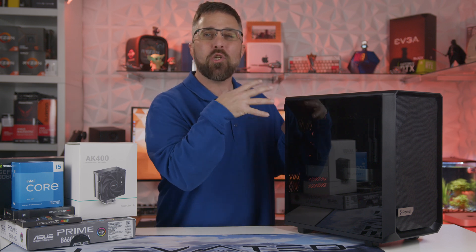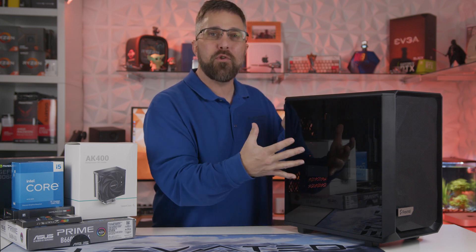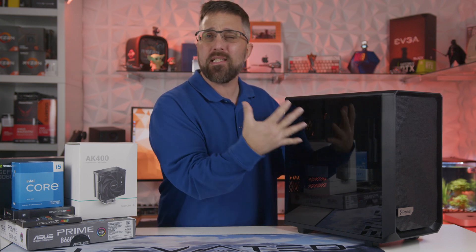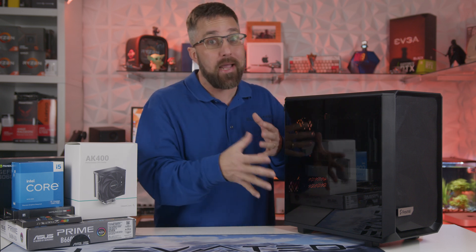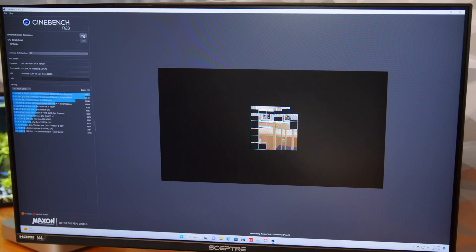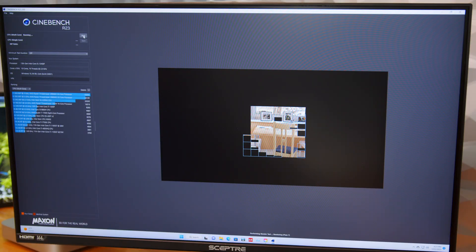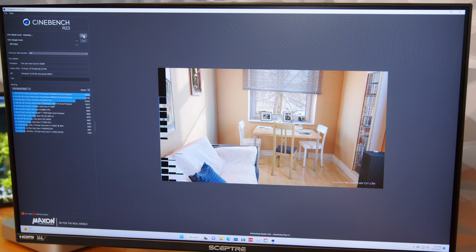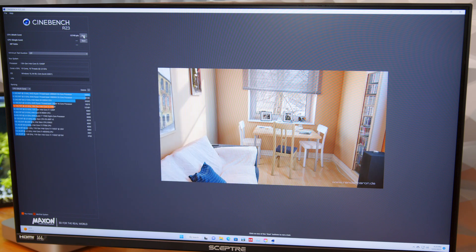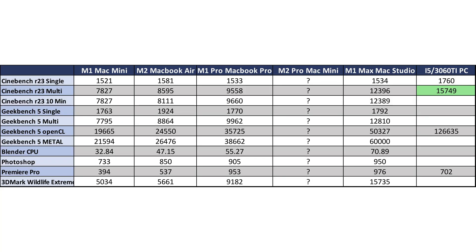Now that the system is built, let's quickly run a few tests to see how it performs. I started with Cinebench R23 for raw CPU horsepower, and in multi-core performance the i5-13400F scores 15,749 — about 65% better than my M1 Pro MacBook and even 27% better than my M1 Mac Studio.